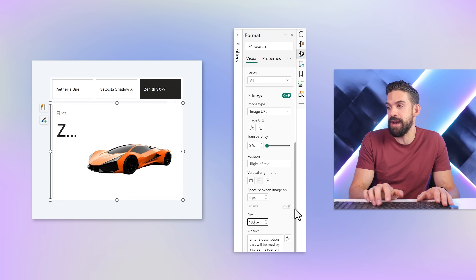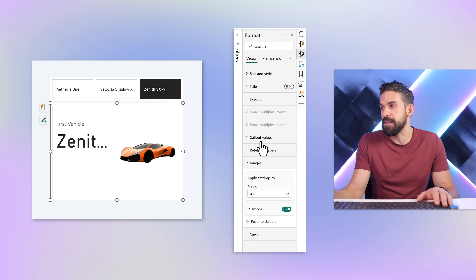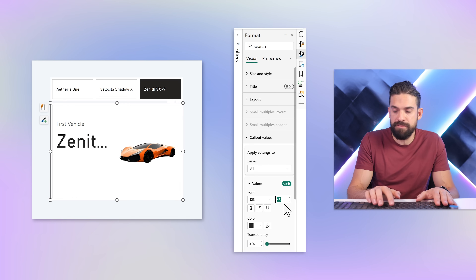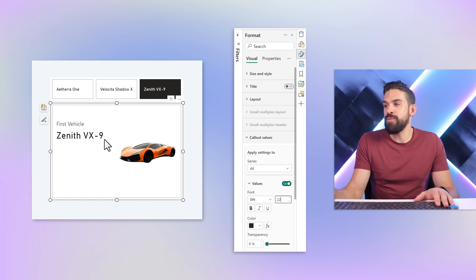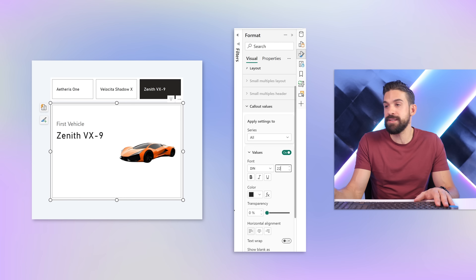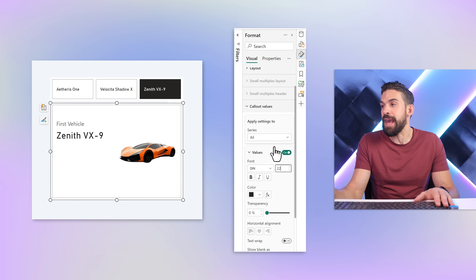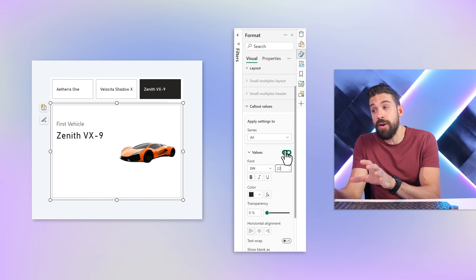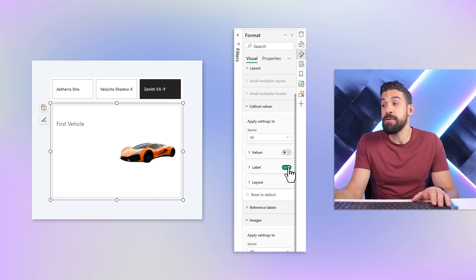For the image we can first fix the size — let's go for 180 pixels. For the callout value we can make it a little bit smaller, say 22. But we don't have the option here to show more information like the horsepower or the car type — all that information we cannot just add on the callout value, so we are not going to use the callout value at all. I'll turn it off, and also the label — so that we only have the image.